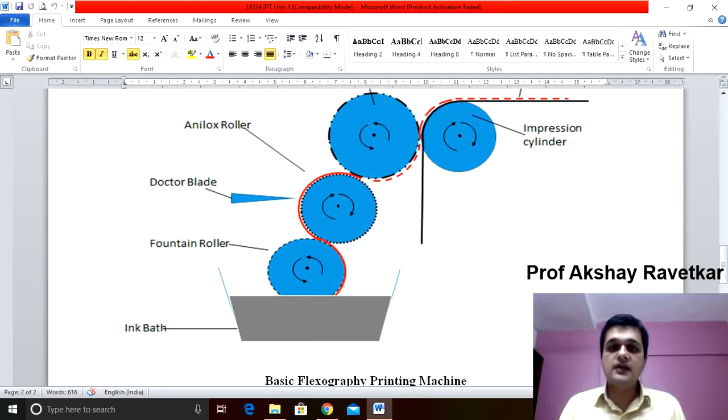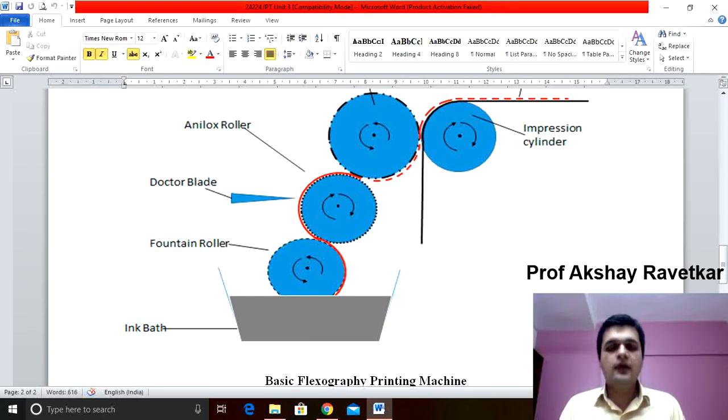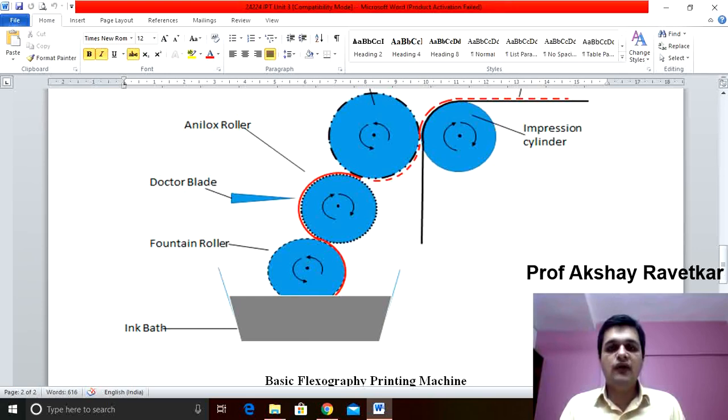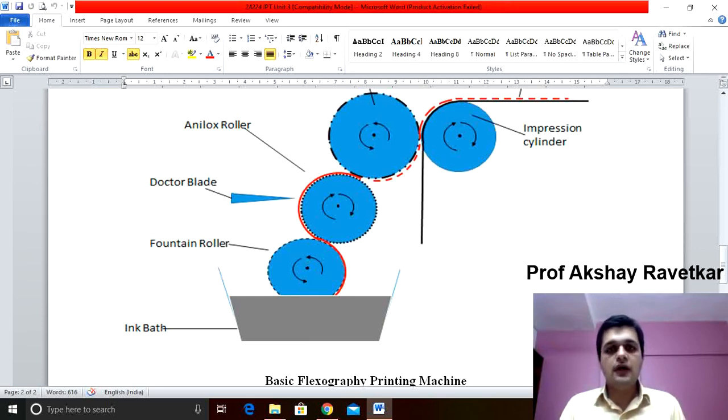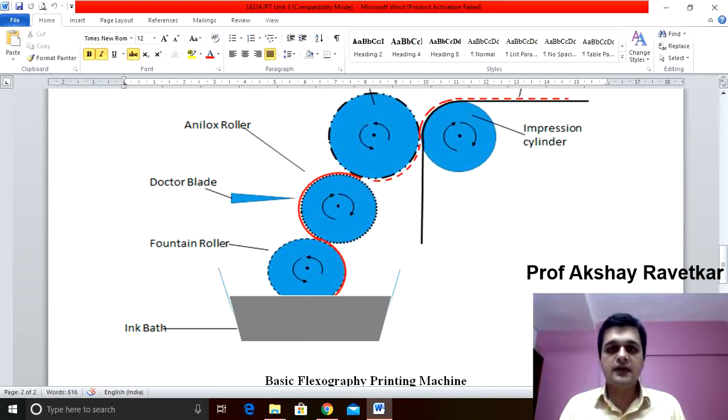The basic construction of a flexographic printing process consists of four cylinders and an ink pan.